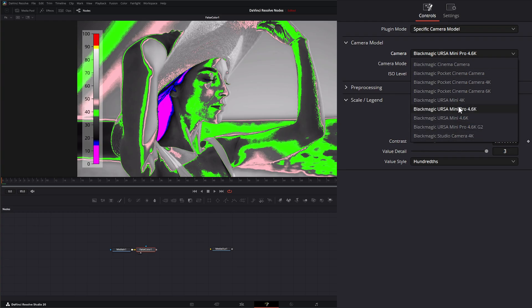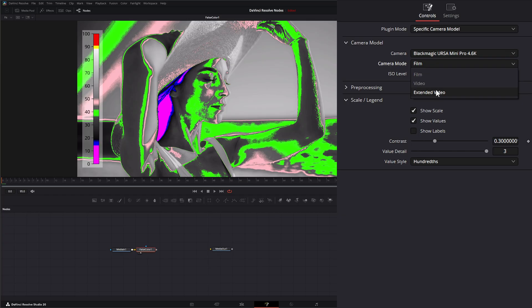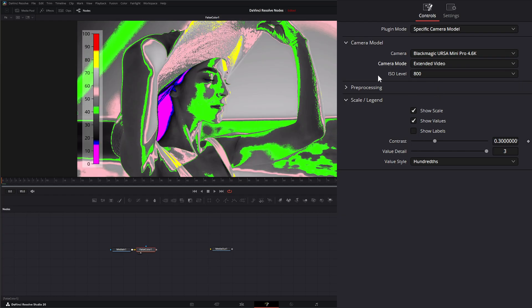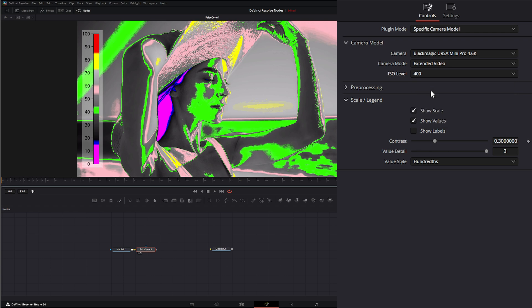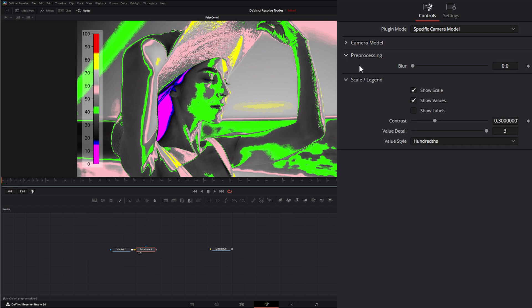So any of our black magic cameras, and it's not a full list because we're missing some, but maybe they'll update them later. We have what mode you were shooting in, whether it was film, video, or extended video, and the ISO you shot in. So we can change our ISO we were shooting in.